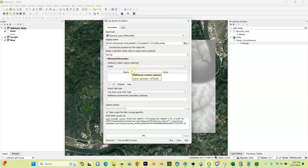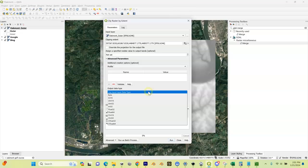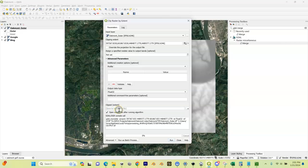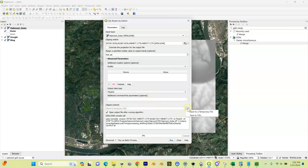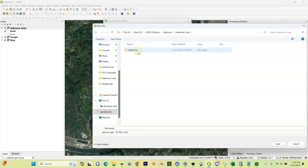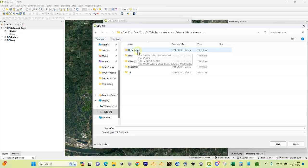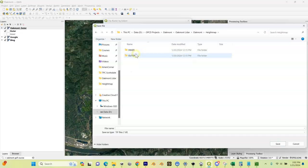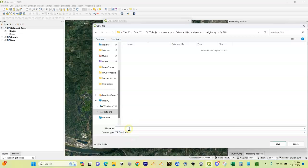Now we're going to come down here to the Advanced Parameters tab. This Input Use Input Layer Data Type, we're going to select Float 32. Then down here a little bit further, we're going to click this Clipped Extent, click this down arrow, and we're going to save the file. We've got our Oakmont QGIS files here, and we're going to come into the Heightmap directory, go into our Outer, and name this file our project name - in my case, Oakmont_Lidar_Surface_Outer. Then I'm going to click Save.